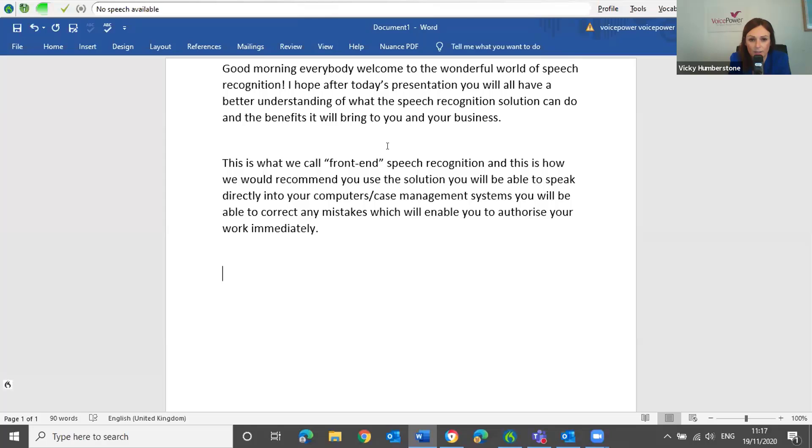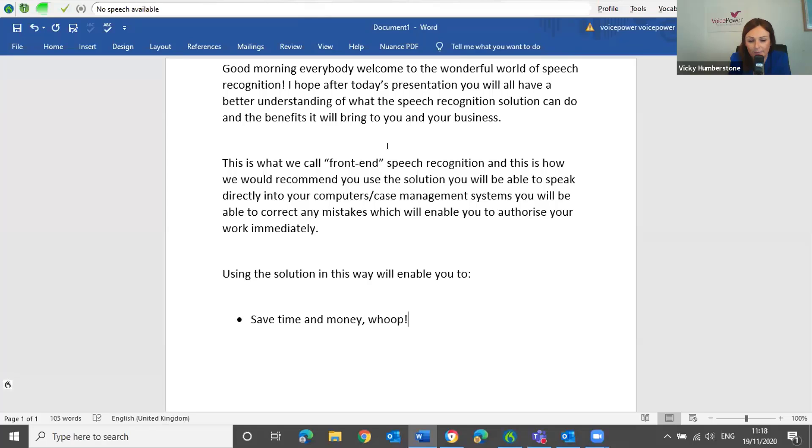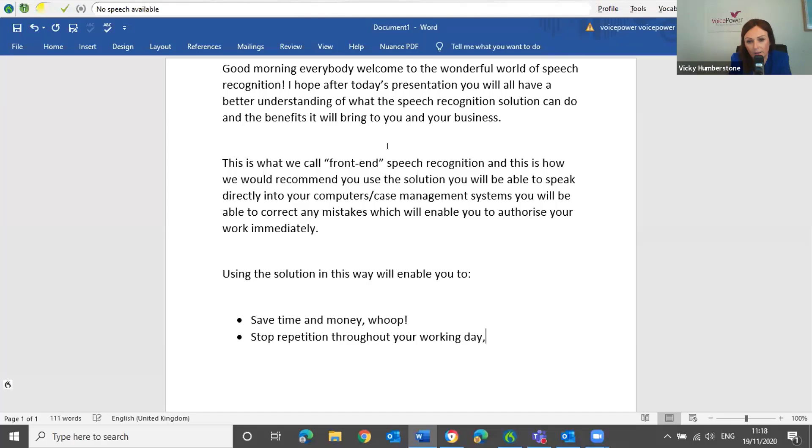Using the solution in this way will enable you to call on. New paragraph. Bullets on. Save time and money, comma, whoop! Exclamation mark. New line. Stop repetition throughout your working day. Comma, another whoop! Exclamation mark. New line.